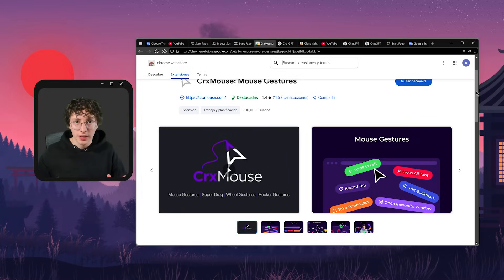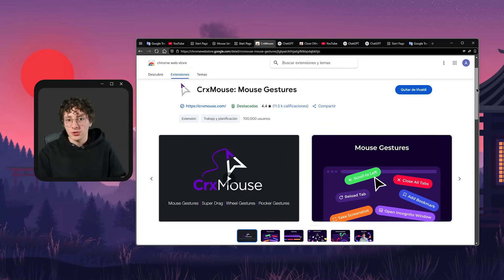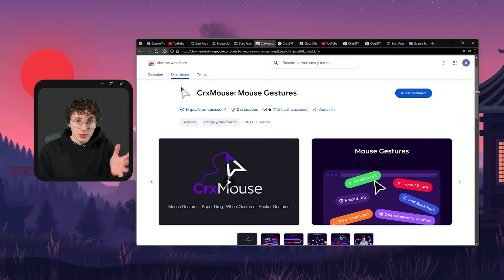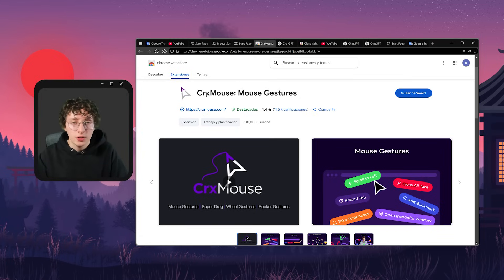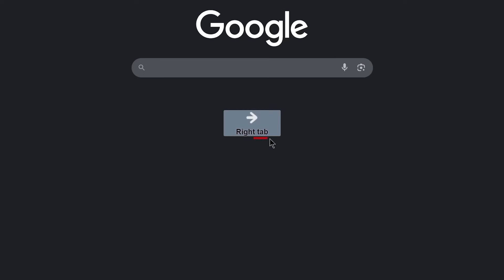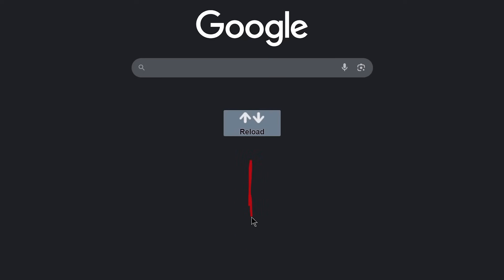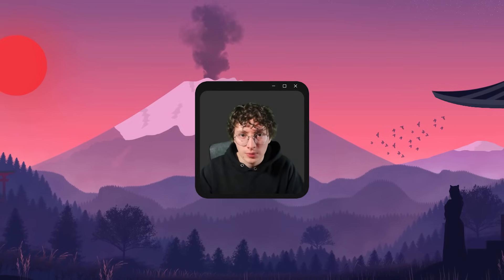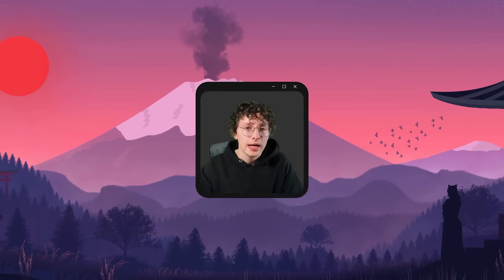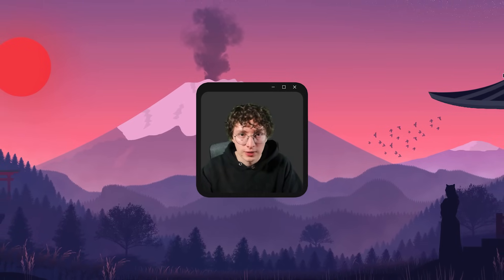And the good thing is, if you still want to use the gestures, but don't want to use Vivaldi, you can use this extension right here, which is CRX Mouse that I used in my old browser, which was Microsoft Edge. It basically works just like Vivaldi's gestures. But with this extension, you actually see the gesture movement with a text label showing what action you're performing. And since I've been using this browser, I've had a really good experience.